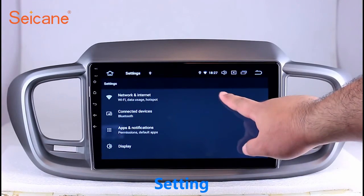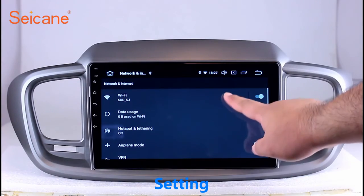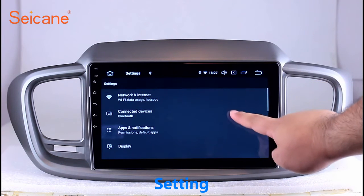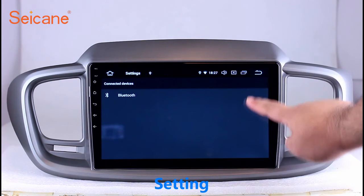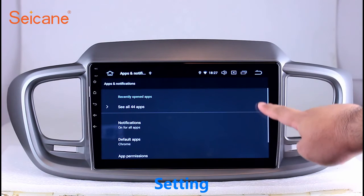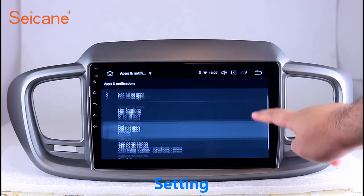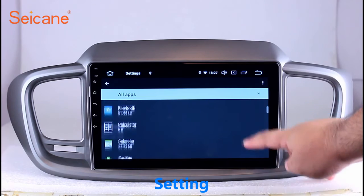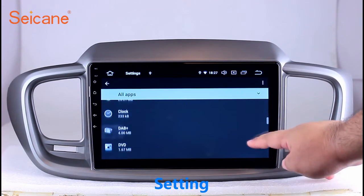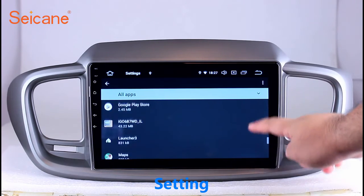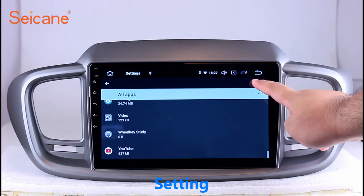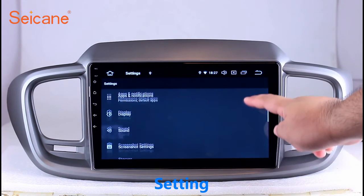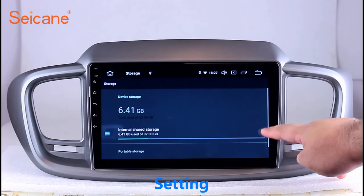Settings. Now we come to the setting interface. You can set display options, DIY your favorite panel light color in the element interface, set security options, set GPS options, set EQ values, set steering wheel control buttons, and so on. Besides these, it also has a calculator, clock, calendar, and other tools.